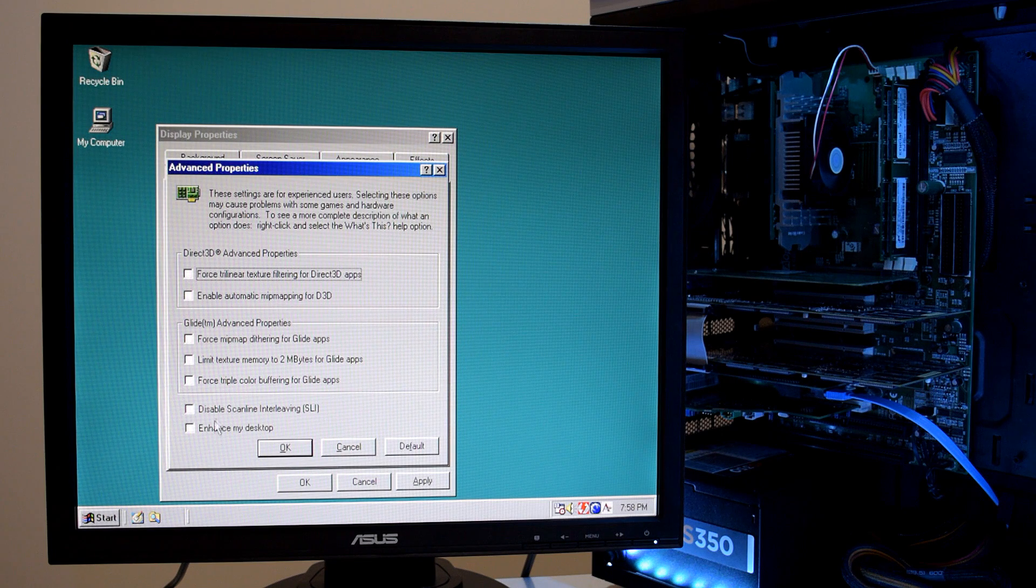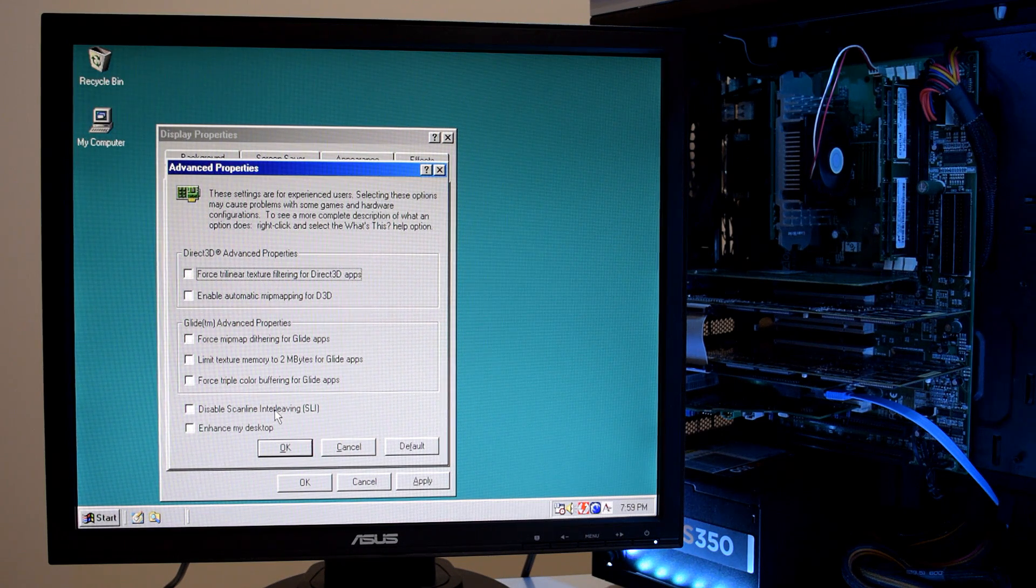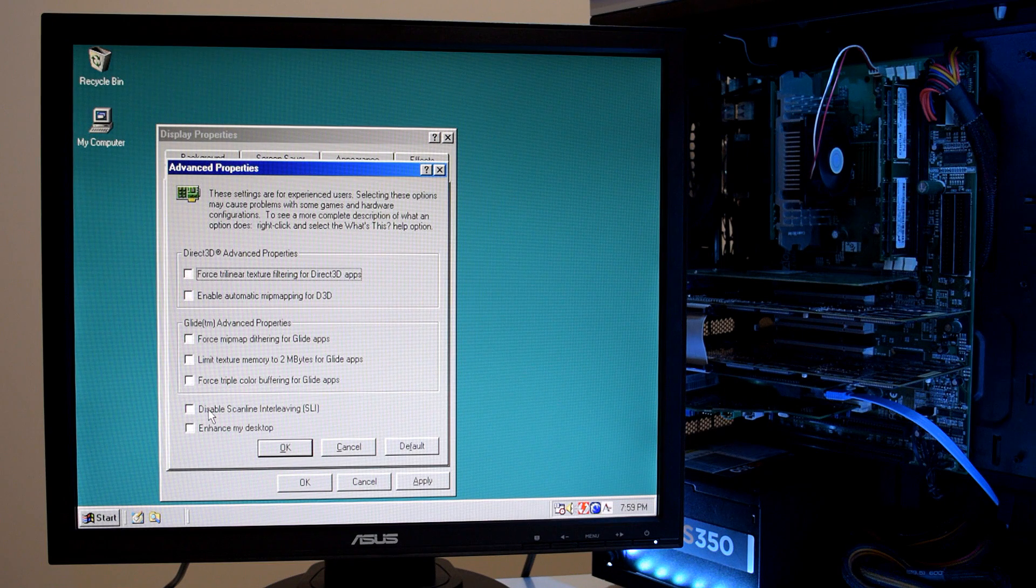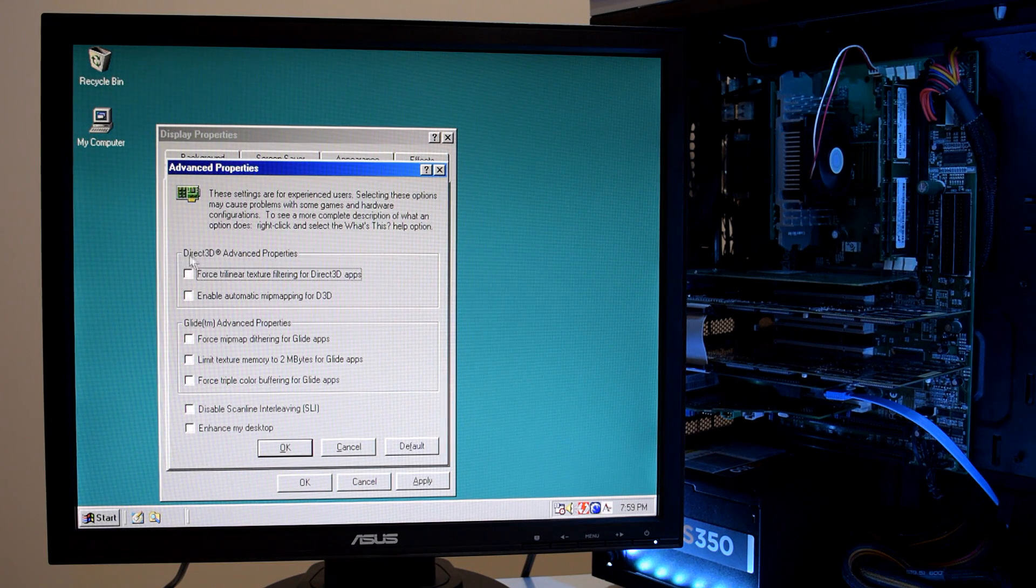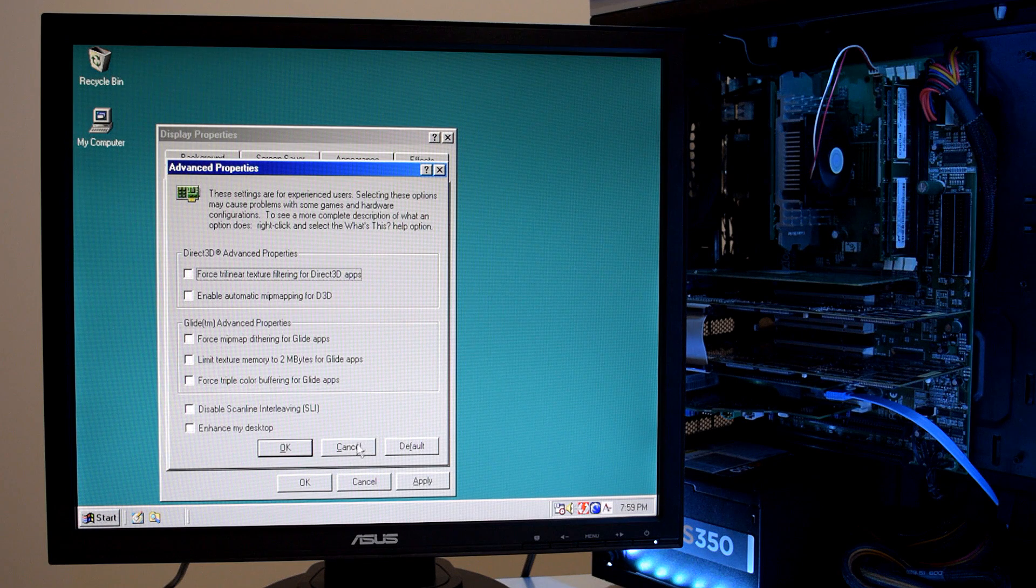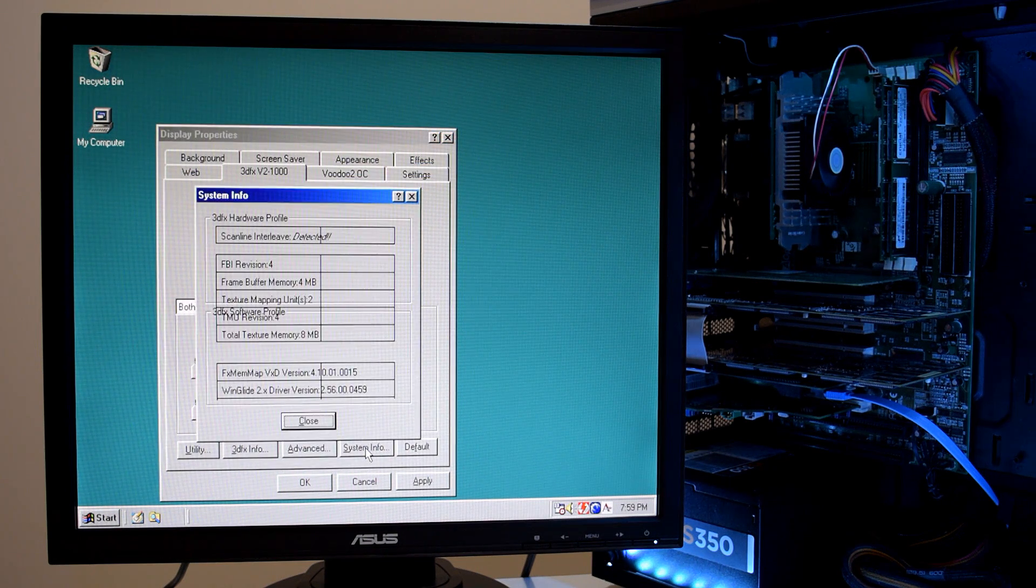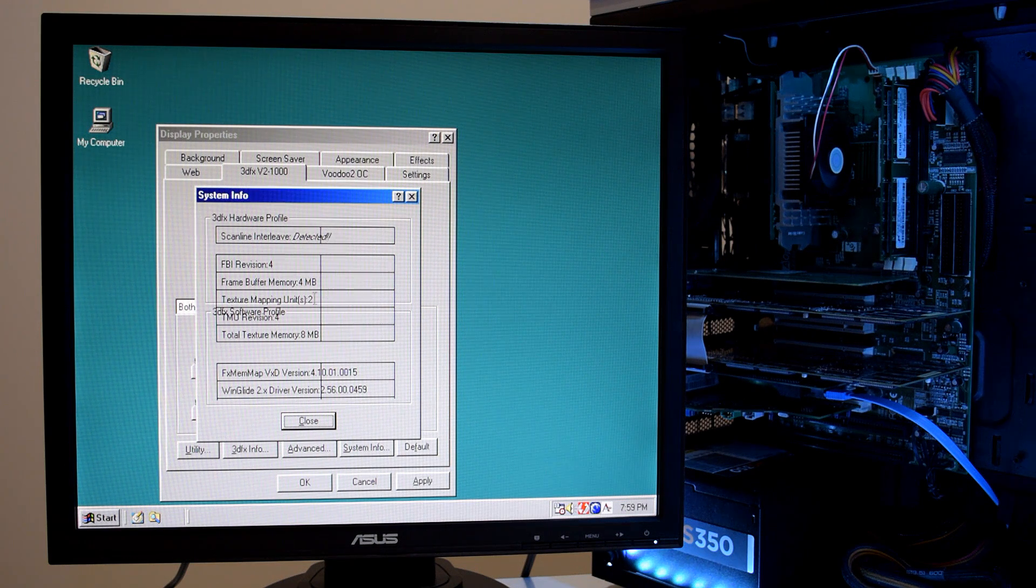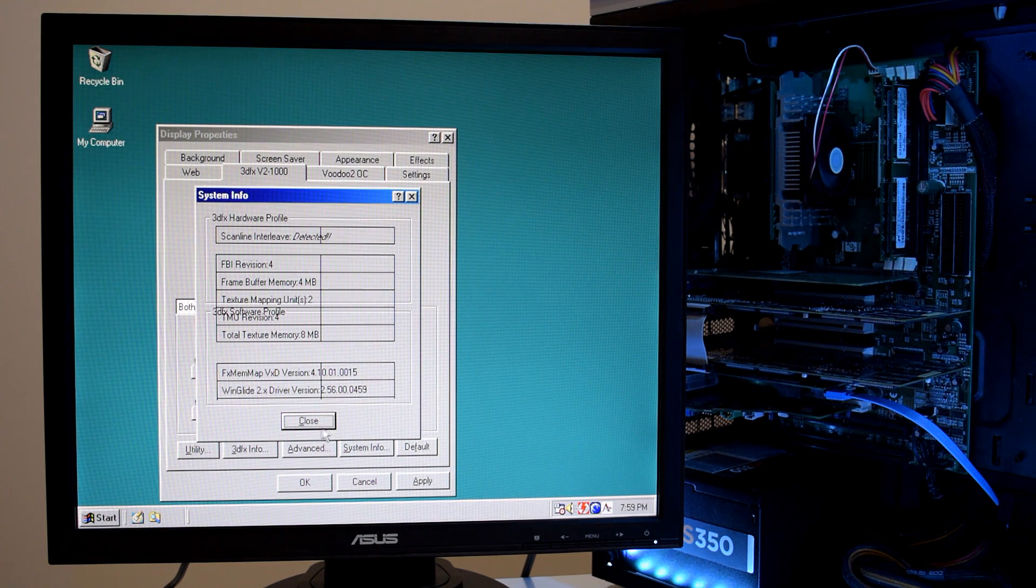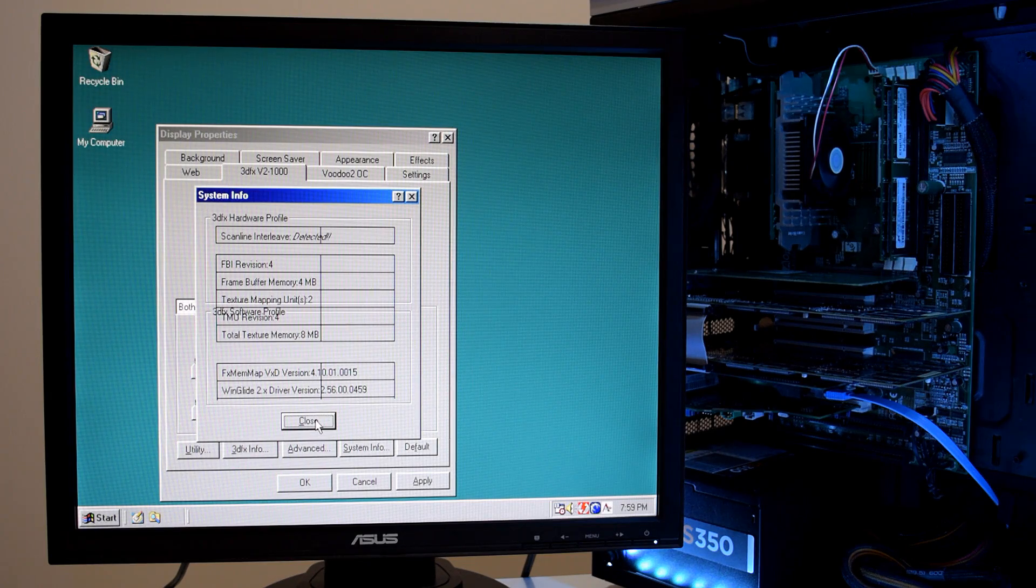Under advanced we've got a lot of tweak options. Very interesting is this one here, disabling SLI. So if you just want to use a single card you can turn off SLI. And here we've got some advanced features for Direct3D and for the Glide API. Also interesting is the system info. This will tell you that scanline is actually working. And it also shows you how much memory you have and all the driver versions.